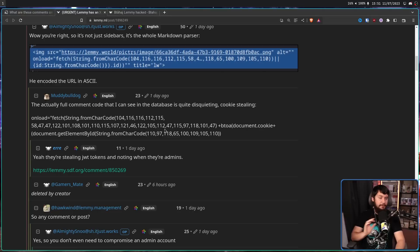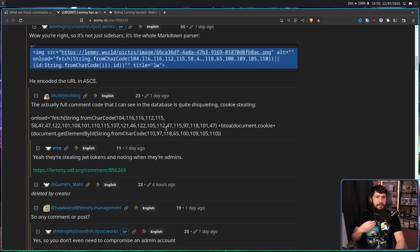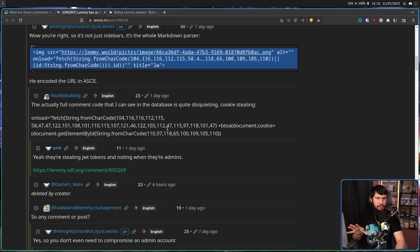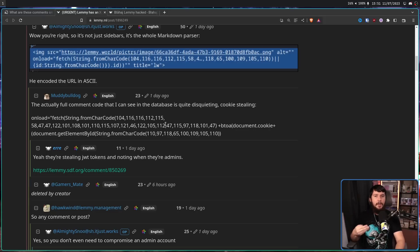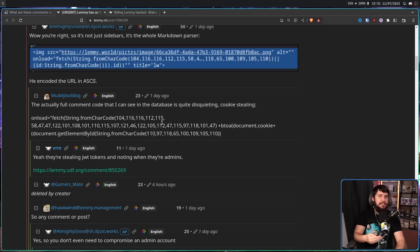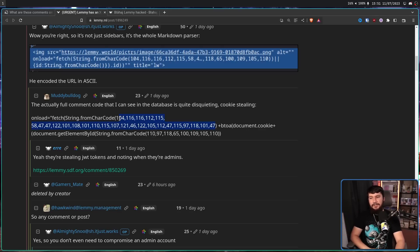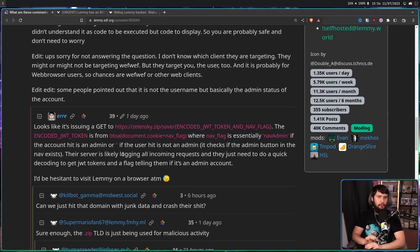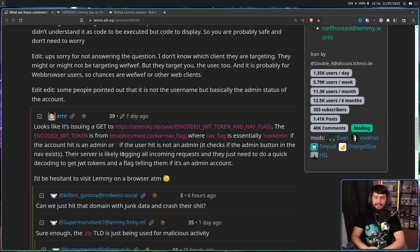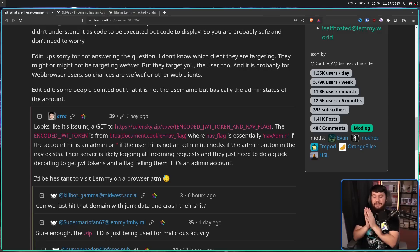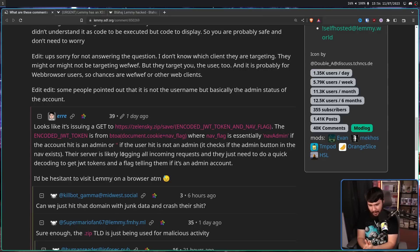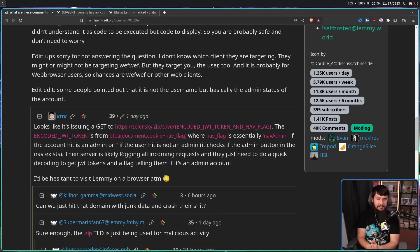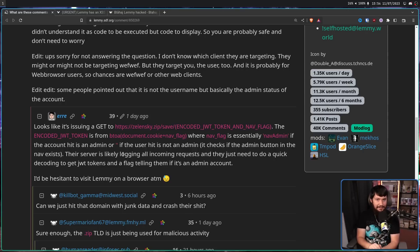Whenever you see string from char code, just assume they're trying to obfuscate some sort of string. String from char code basically generates a string based on the numbers of those individual symbols. In this case, it's hiding a URL. In this case, https://zelensky.zip/save/. Did I not tell you the only reason .zip is going to exist is for scammers, malware, and hackers. And I've been proven right again.